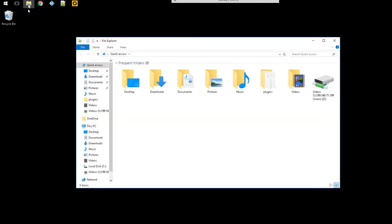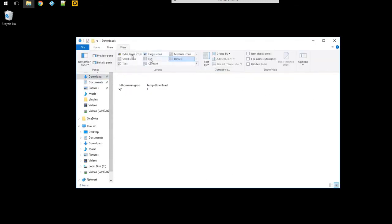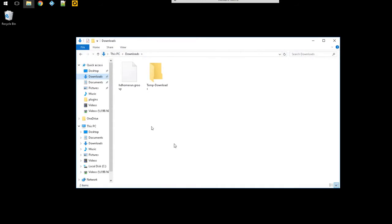We're gonna go ahead and click on the file explorer and I'm gonna go ahead and click on downloads. I'm gonna make this a little bit bigger so here's the file itself, HD home run groovy.